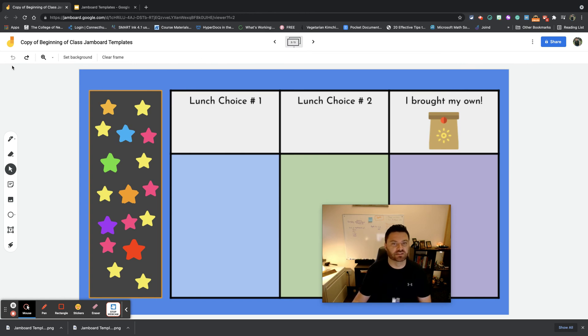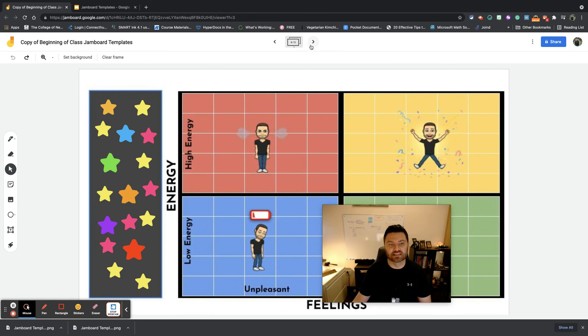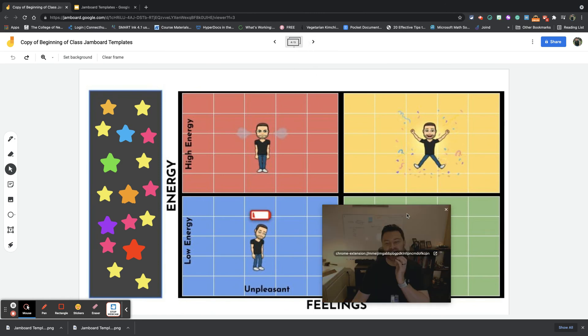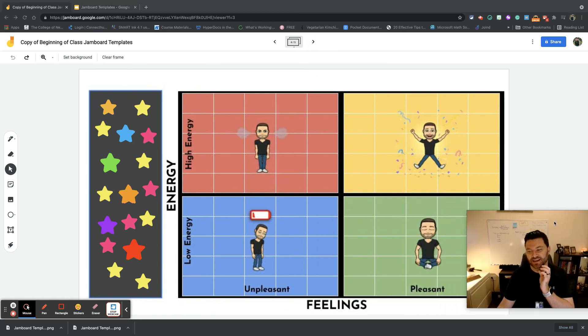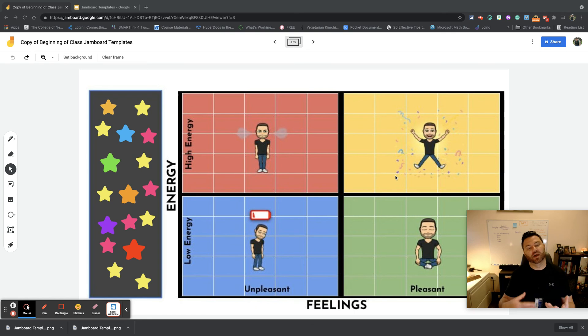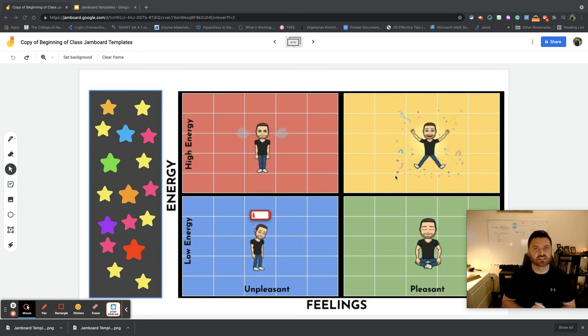I'm just going to hit undo so we can go back to the last and final one, and that is this: this is the mood meter. This is a way for students to just check in, see how they're feeling today, and you can see right here it goes by feelings and energy.